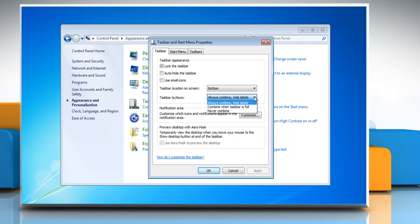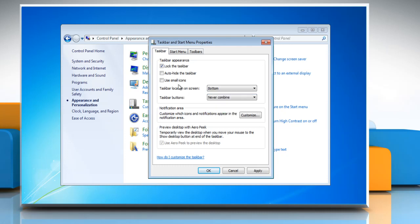The options are: Always combine, hide labels; Combine when taskbar is full; or Never combine. Select the check box to use small icons for small icons, and uncheck it for large icons. Click OK.